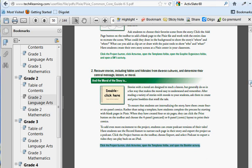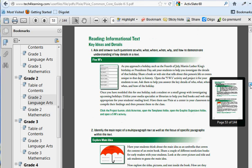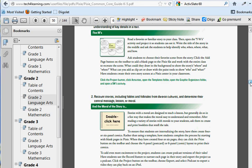So this is definitely a document that you may want to keep handy as you explore Pixie and the Common Core. If you have any questions, you know how to contact me, and I'll see you soon.